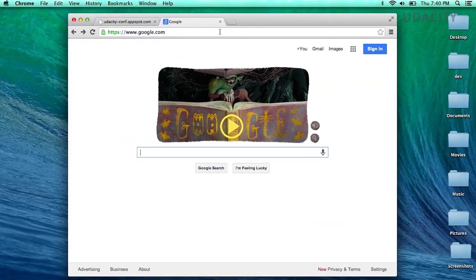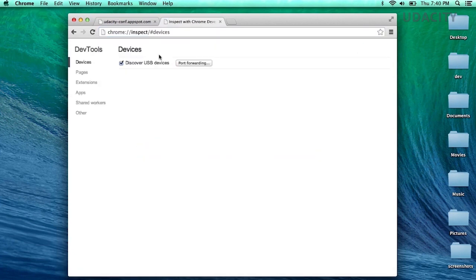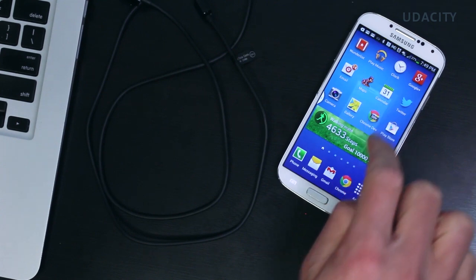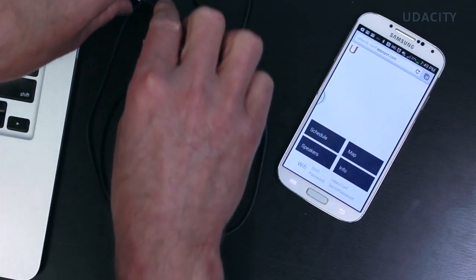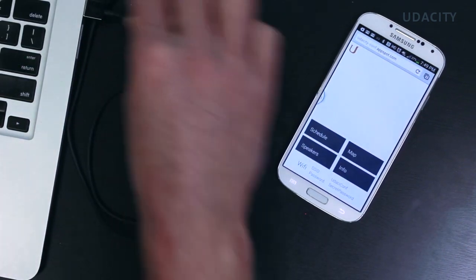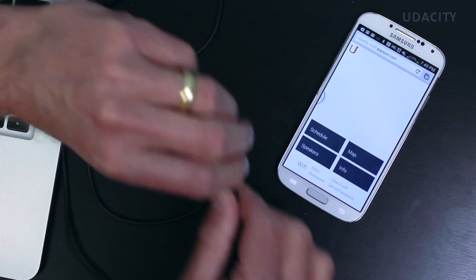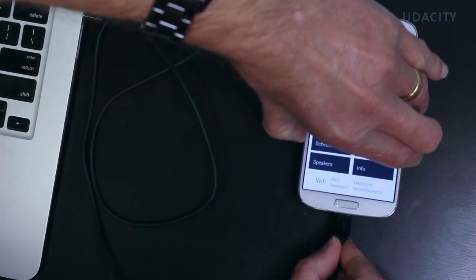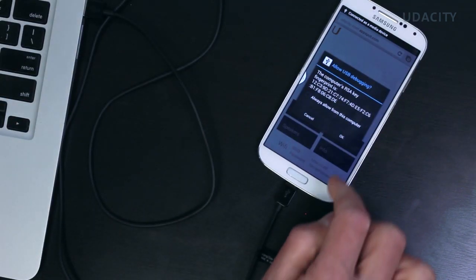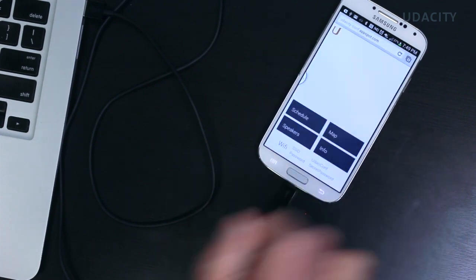Now that we have everything set up the way we need, open Chrome on your development machine and go to Chrome Inspect. Make sure the site you want to debug is open on your mobile device, and then connect your laptop to your mobile device via USB. Then confirm that you want to allow USB debugging.